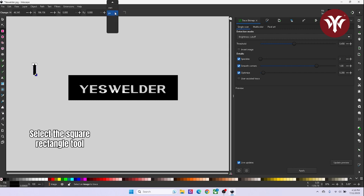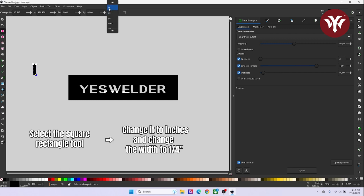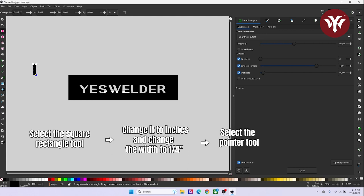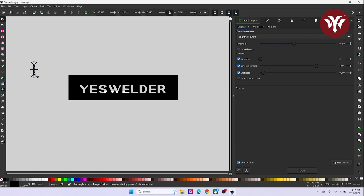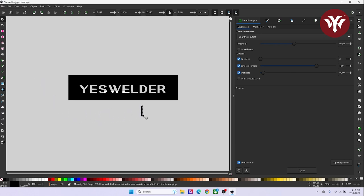So what I'm going to do is go up on top, change it to inches, and change the width to a quarter inch. I'm going to select the Pointer tool and move it over to the D. And this way, I can bridge the center of the D to the rest of the black surrounding it. Zooming in on your image is going to make it a lot easier to place this in the correct spot.